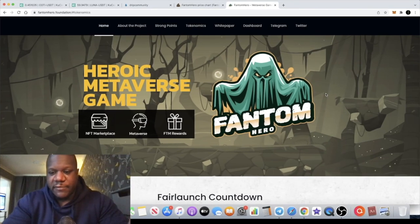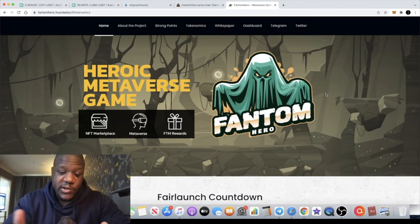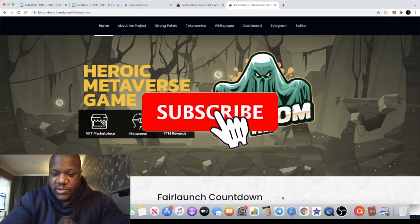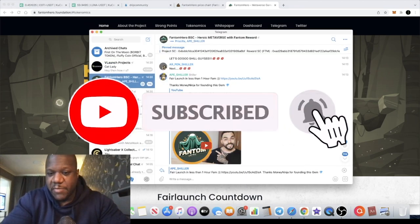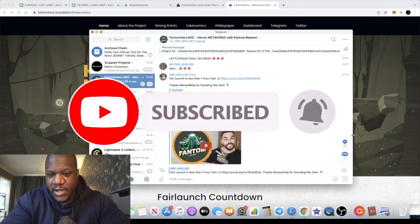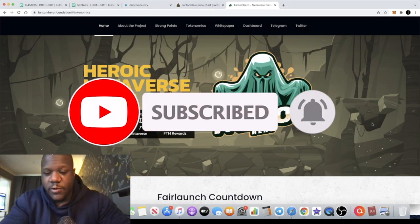Crypto Lightsaber back with another video guys. We're going to talk about Phantom Hero, this is a token that I actually just seen and was posted by Money Ninja and I thought, you know, have a go at this token.